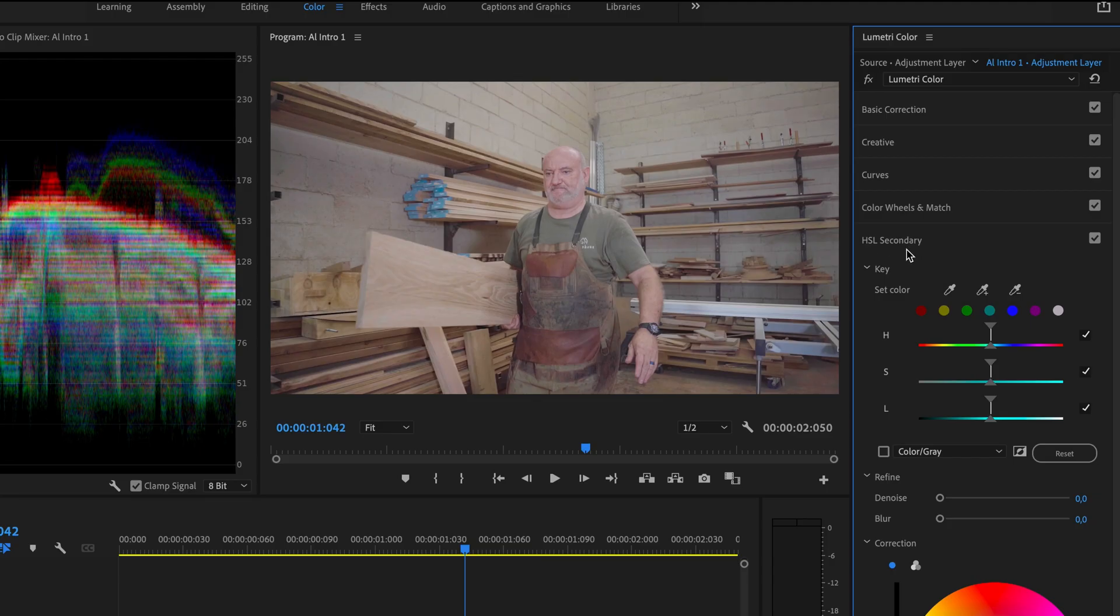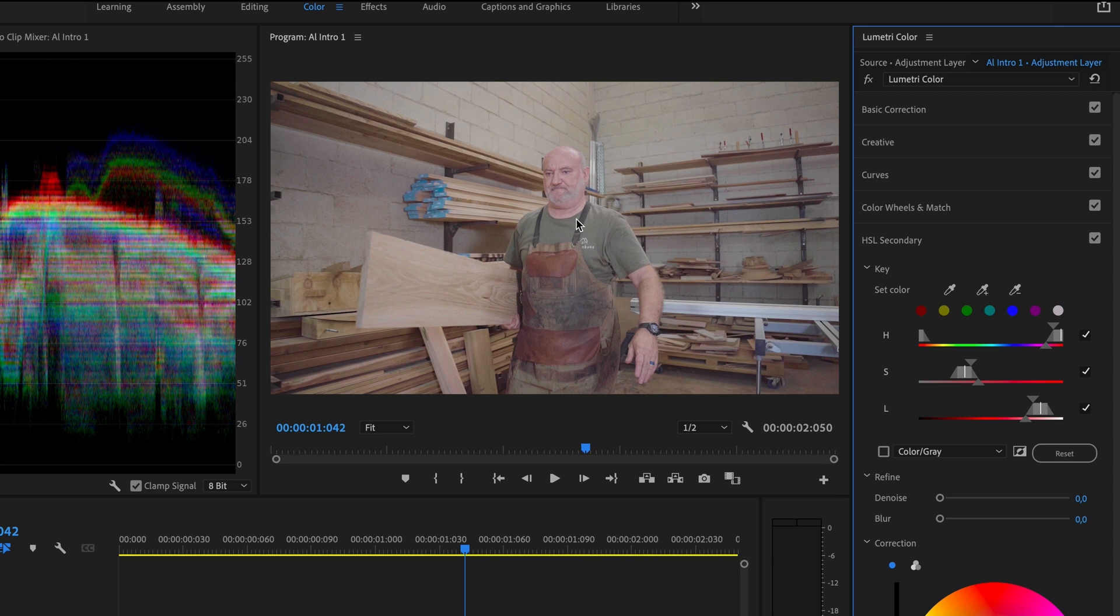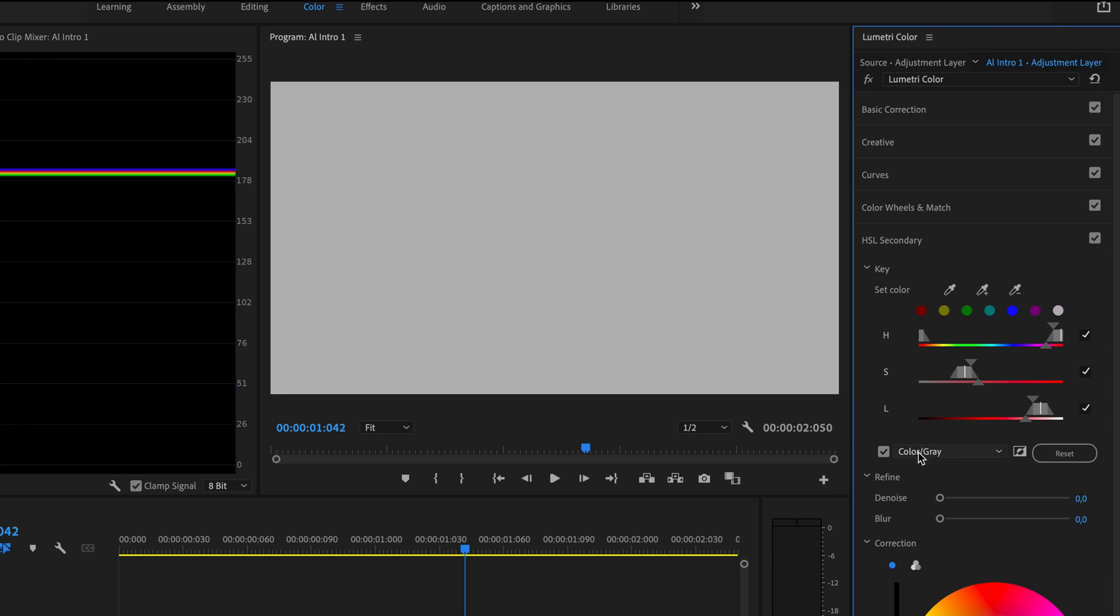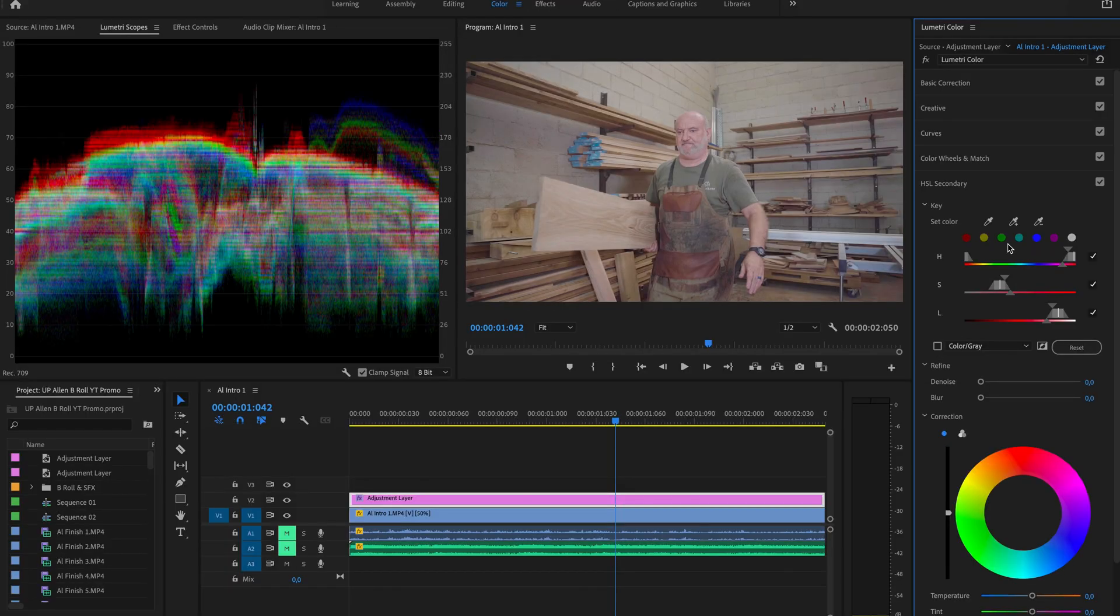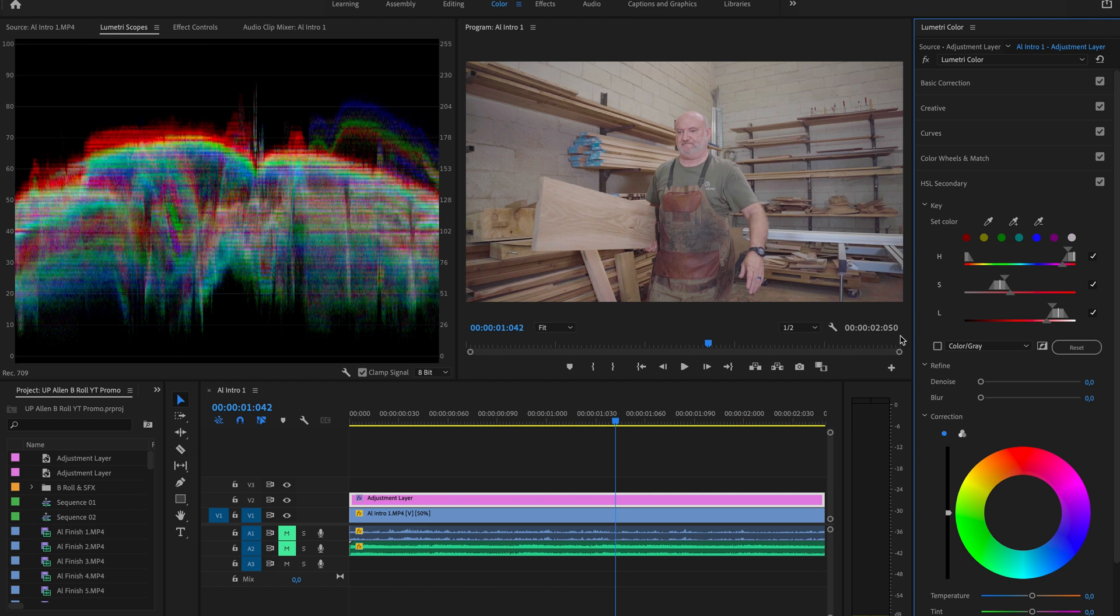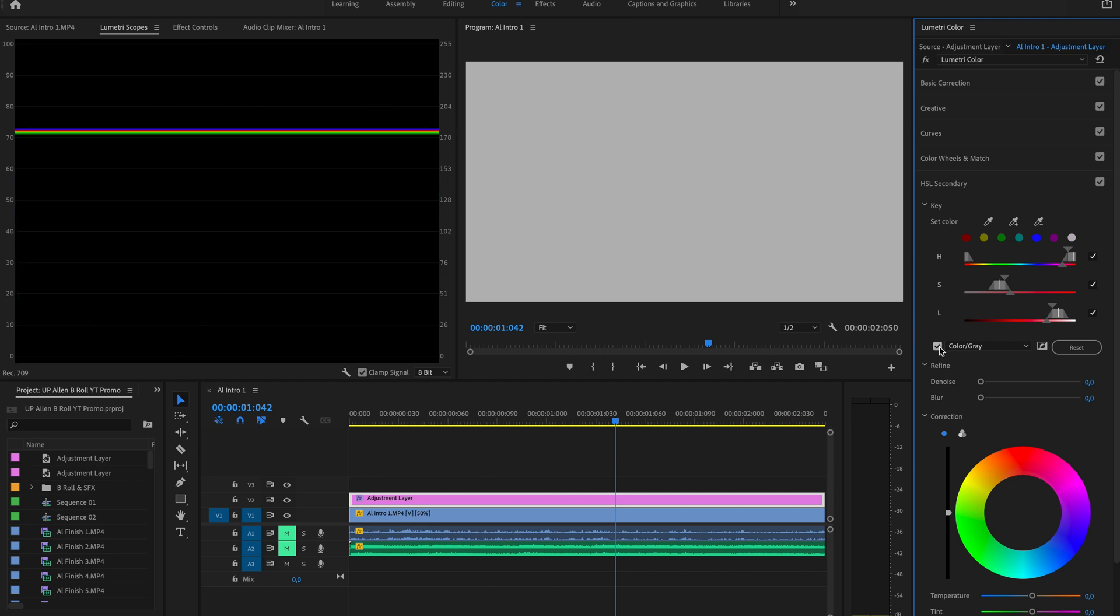So we're going to head down to the HSL secondary, click on the eyedropper, and we're going to select our skin tones. Now to check what you have selected, we can click on this tick box next to color and gray, and it's going to show you what you have selected. So we haven't hit the right kind of skin tone there. So you can unselect that, grab the eyedropper, and start selecting different parts of his skin to slowly increase your selection.